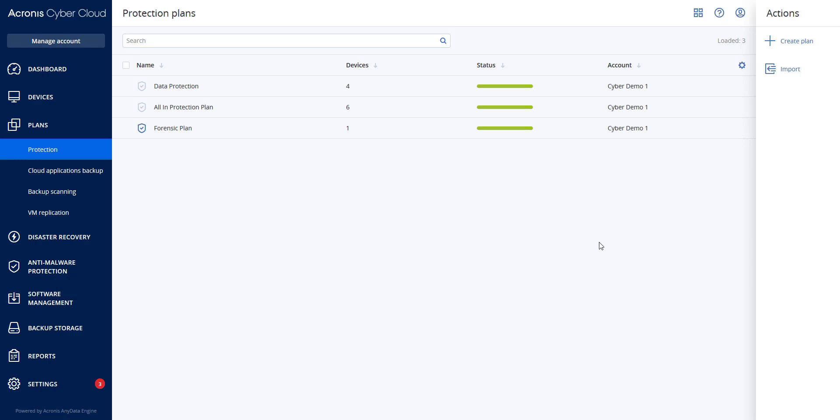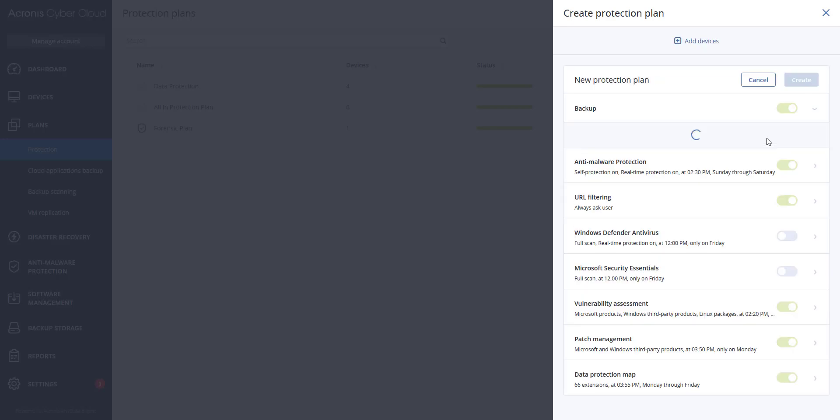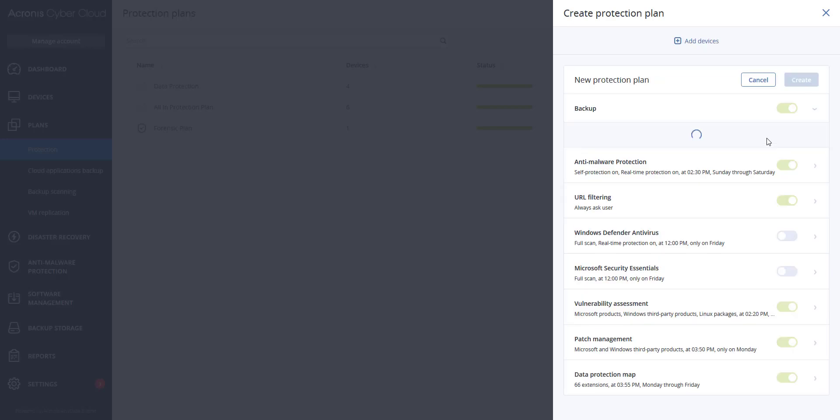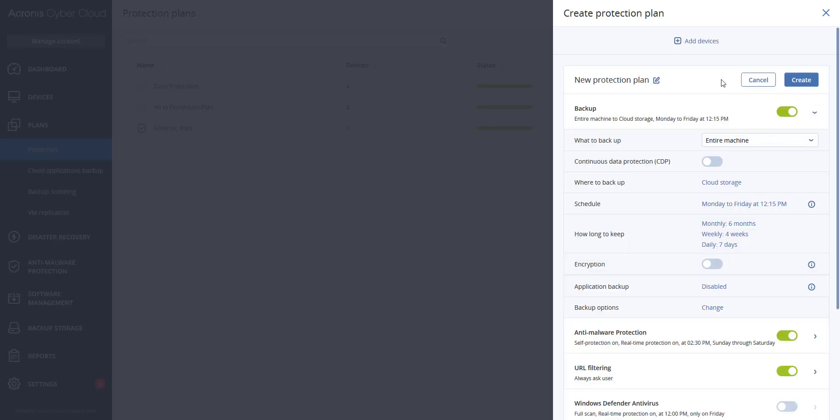This is accomplished inside a protection plan, so let's go and create a protection plan and demonstrate how to enable this option. We will go to plans and then protection, then we will create a plan. We will select the devices that we want to add to this plan.